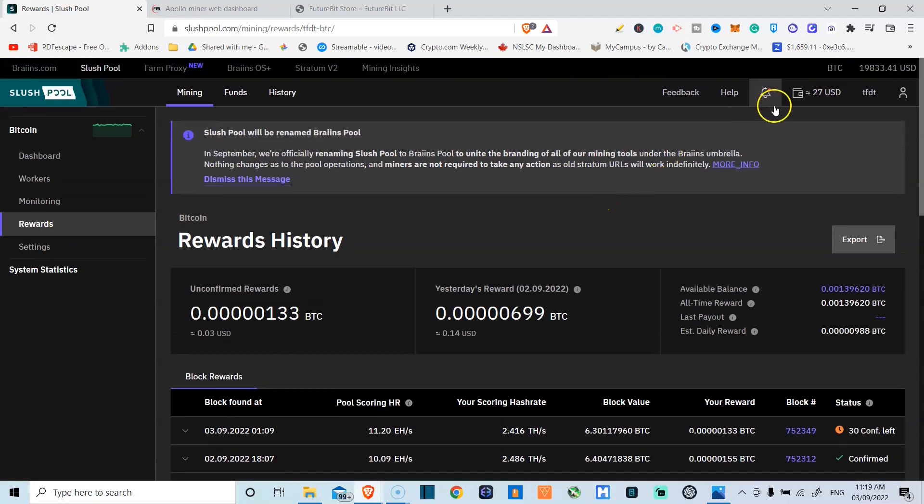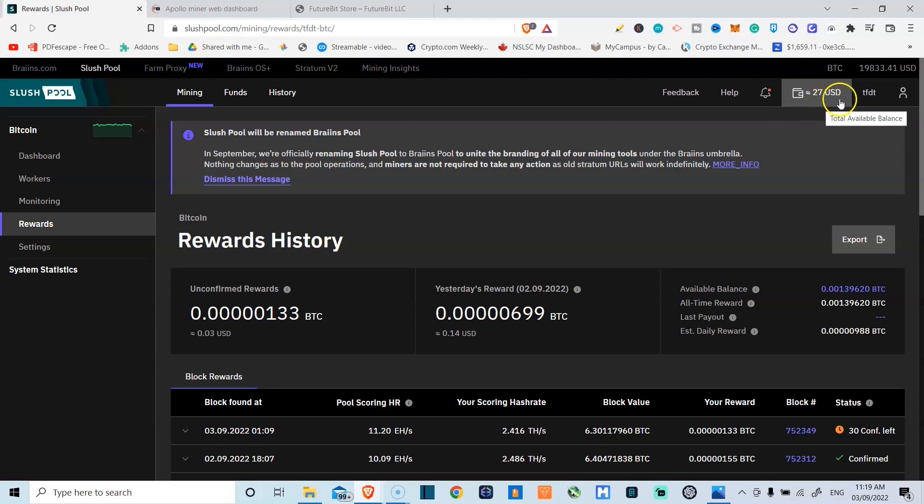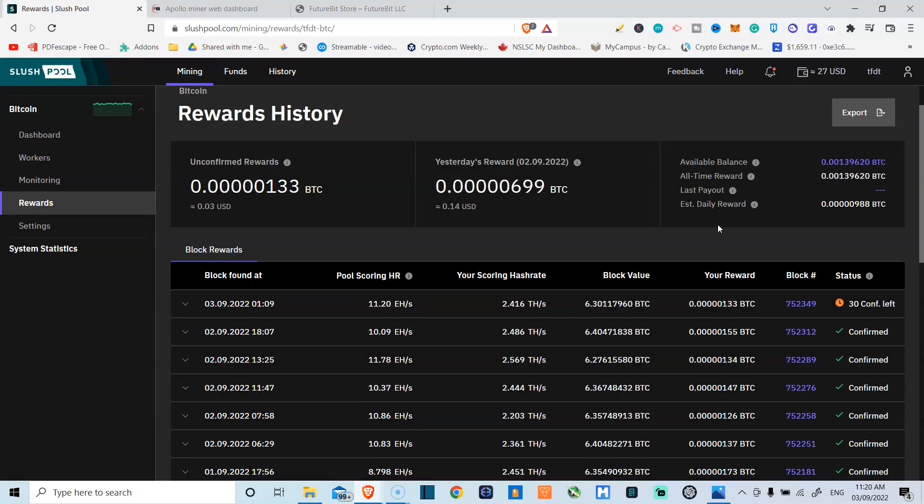I've only earned 27 USD so far. And this was a $900 investment. So yes, I'm way off from this. But then I am mining Bitcoin at these prices. This is $19,833 for Bitcoin.